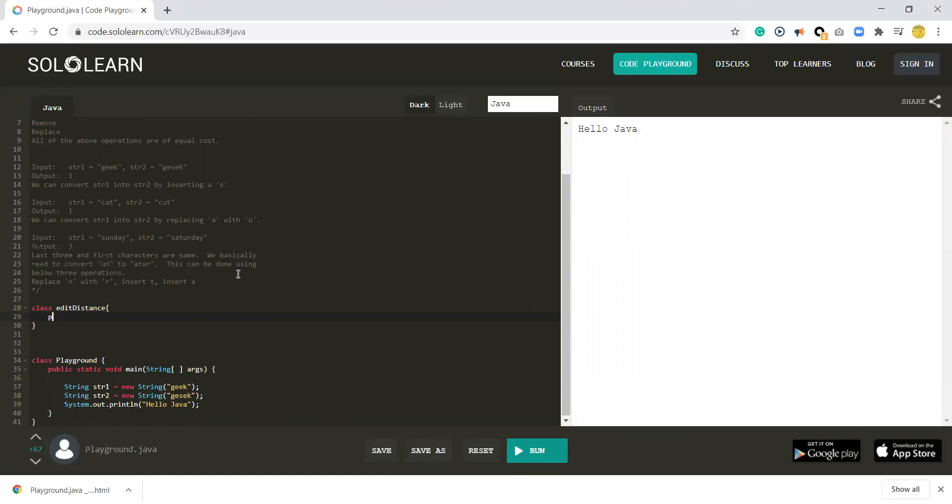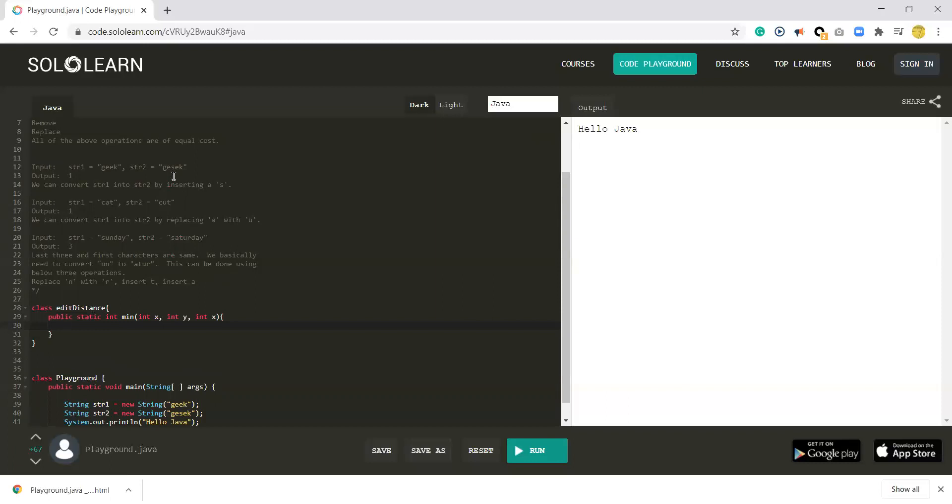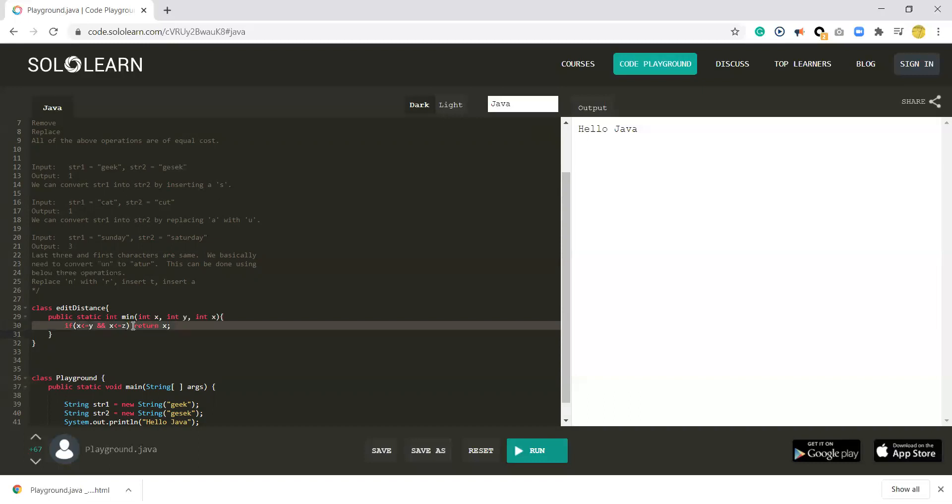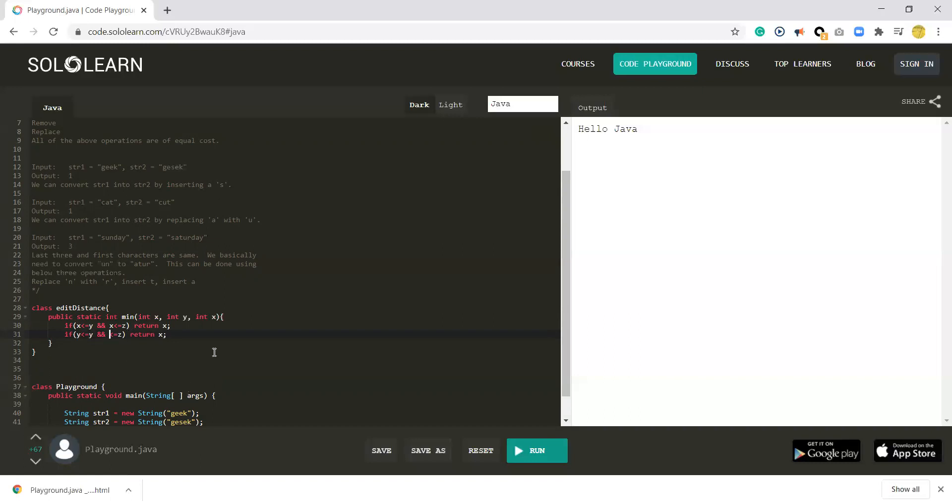First, we need to define a public function called minimum. This minimum function can give us the minimum value between X, Y, and Z, which are the three options. We want to know which one gives you the minimum. In case X is smaller than Y and X is smaller than Z, we return X.